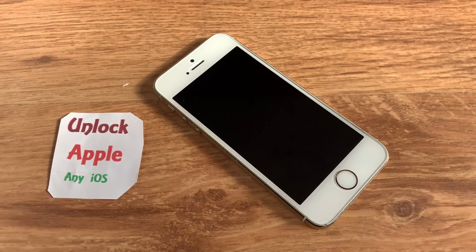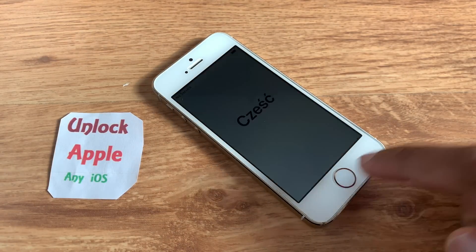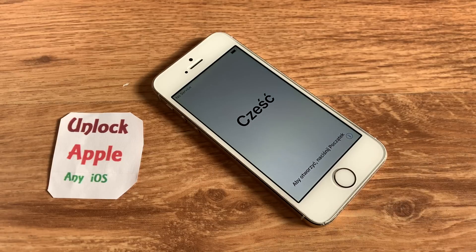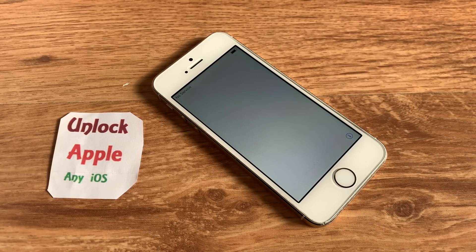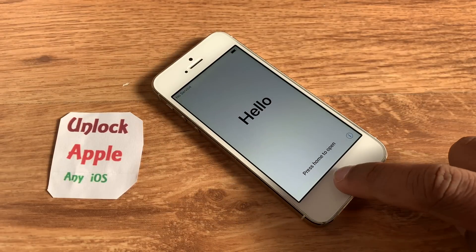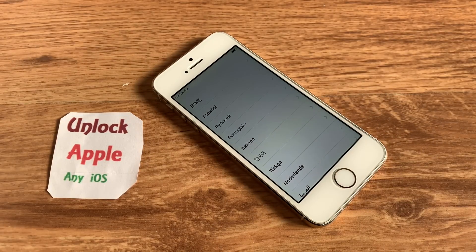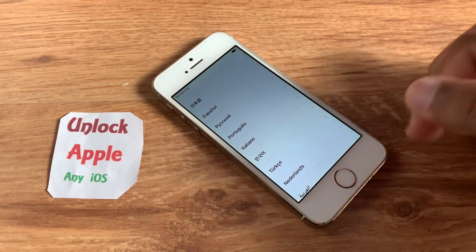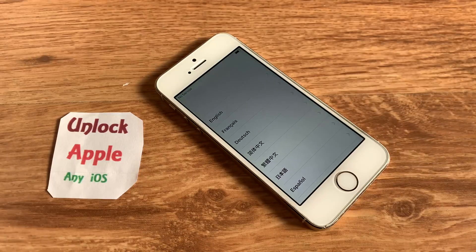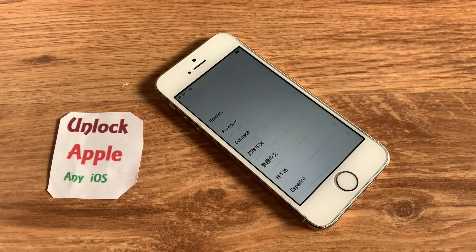Hello everyone and welcome to Unlock Apple any iOS. In today's video we're going to unlock an iPhone. Follow the same steps I am doing and you will get 100% result. If you miss or skip any step it's not going to work. We will put a SIM card — though you don't need to put a SIM card inside.